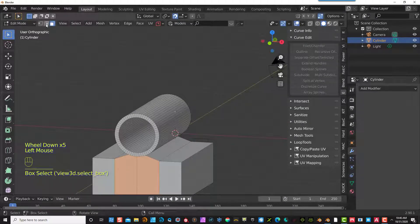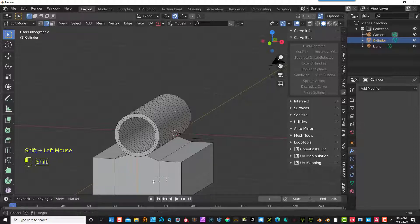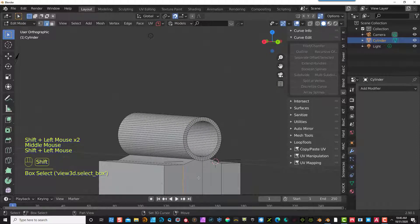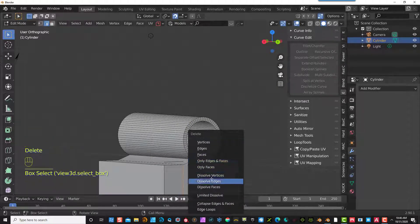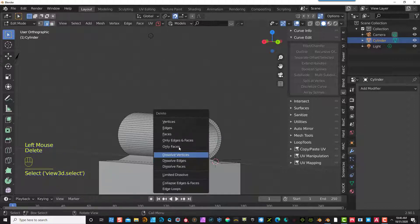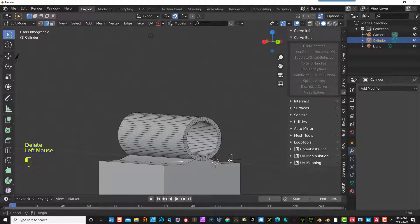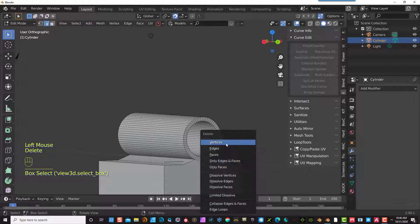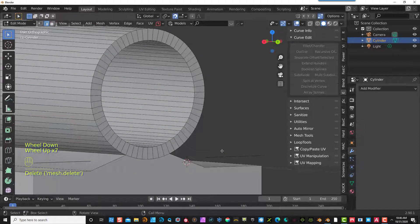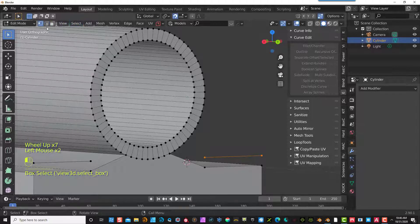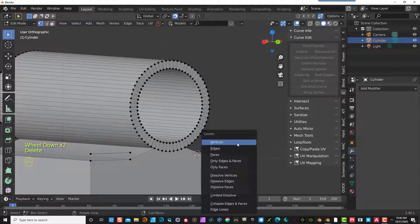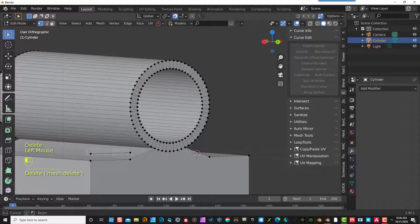Now the next thing is to get rid of some other excess stuff that we don't need — delete and dissolve lines. I'm going to go back in and delete these vertices again, since we haven't gotten rid of those yet. Delete vertices, and same with the other side.